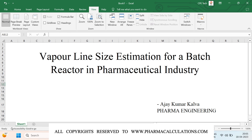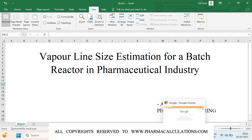Good evening everyone. Today we are going to see the post on estimation of vapor line size for a batch reactor in pharmaceutical industry. In 2016 I made a text post about this particular calculation, and since then I have received multiple comments asking me to explain the equation used in this calculation. Today I'd like to add a few things about the derivation of this particular equation.